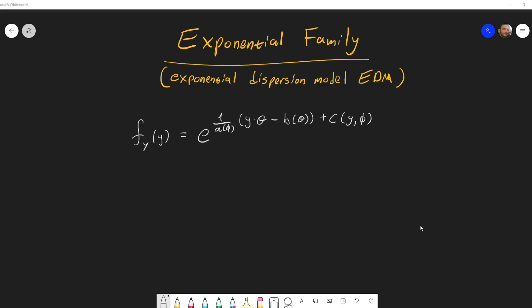In this video, I will talk about the exponential family, which is also sometimes called the exponential dispersion model, or EDM. What does it mean for a distribution to be part of an exponential family?